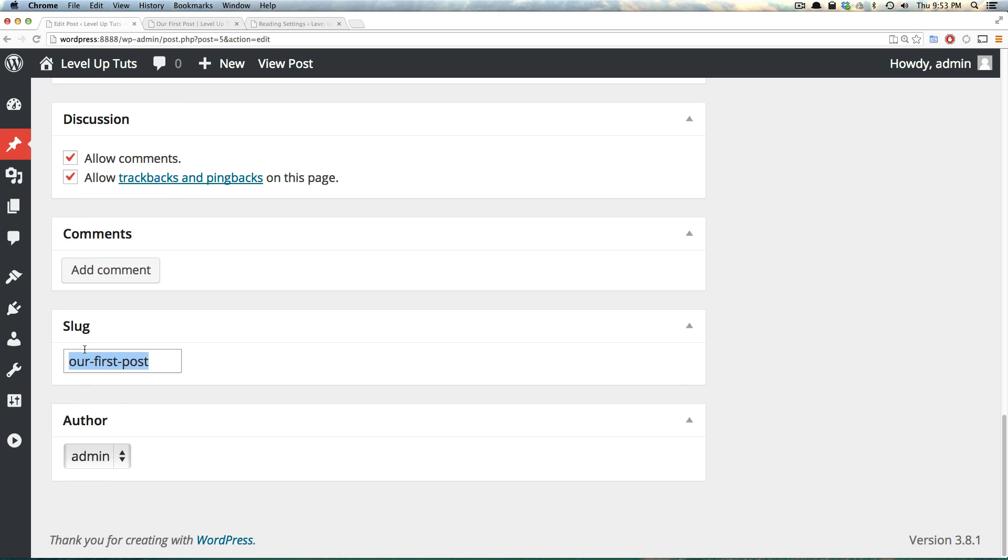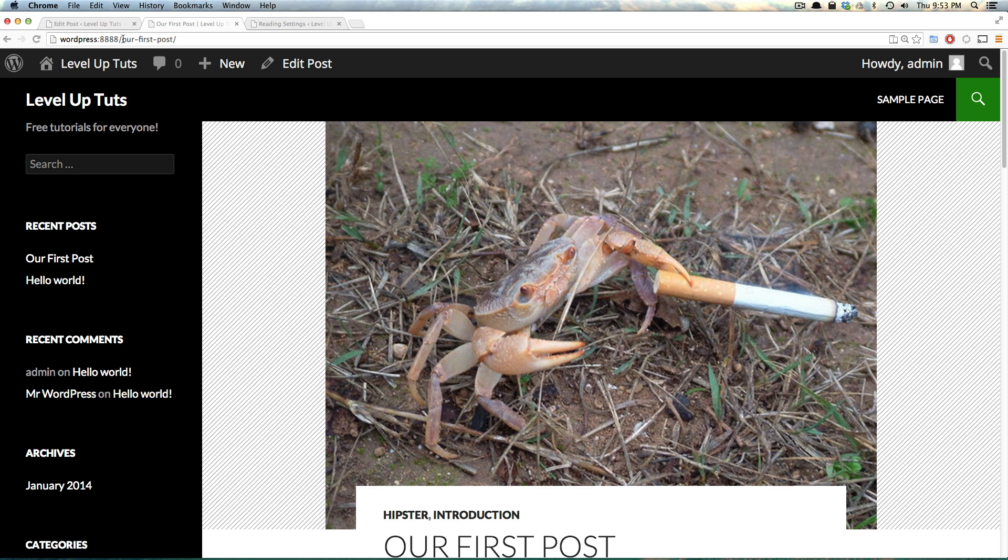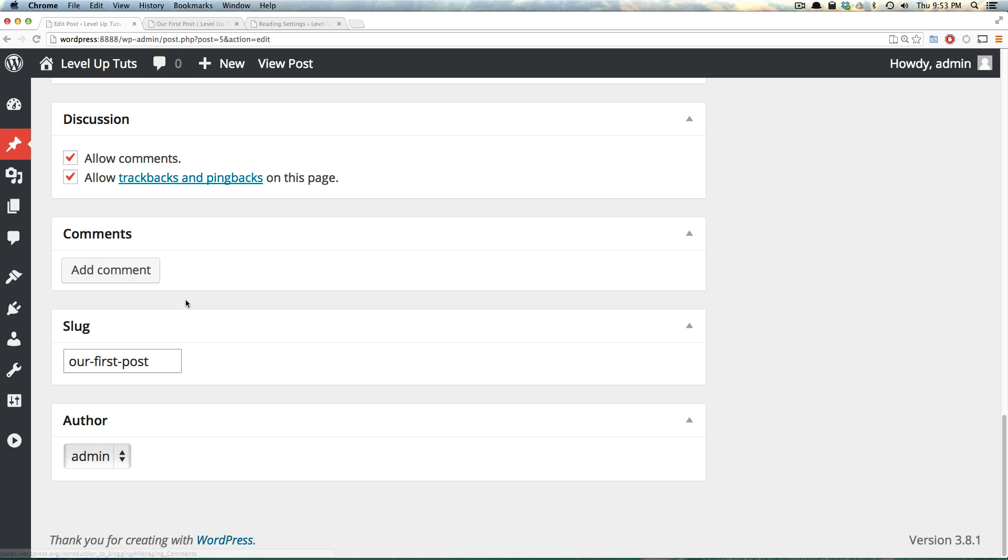Next, we have the slug, which is another way for the URL slug, right? So it's the text that is no spaces, lowercase with hyphens in it, that is our URL. So our first post is slash our hyphen first hyphen post.